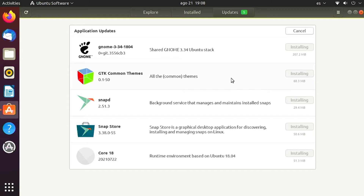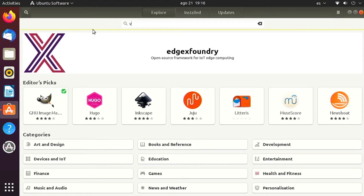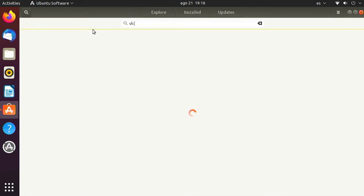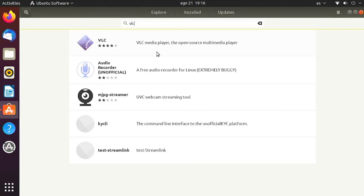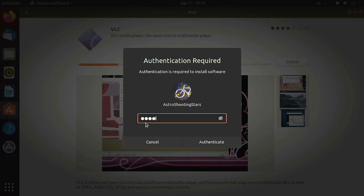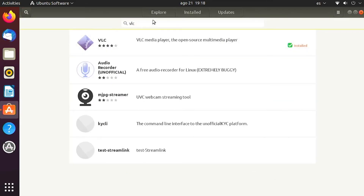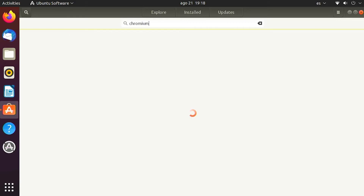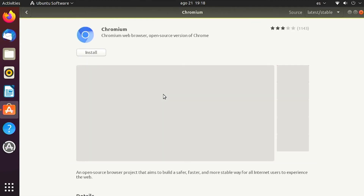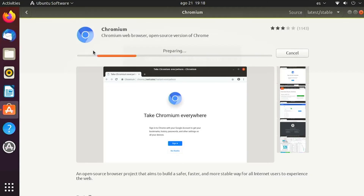On the Installed section you can see everything installed on your system. On the Explore section you can find software using the search option. First we'll install VLC to play video and media files — click Install, enter your login password, and it will install. Then let's install Chromium browser. Firefox comes pre-installed but I prefer Chromium. Click Install, enter the password, and it will start downloading and installing Chromium on your system.